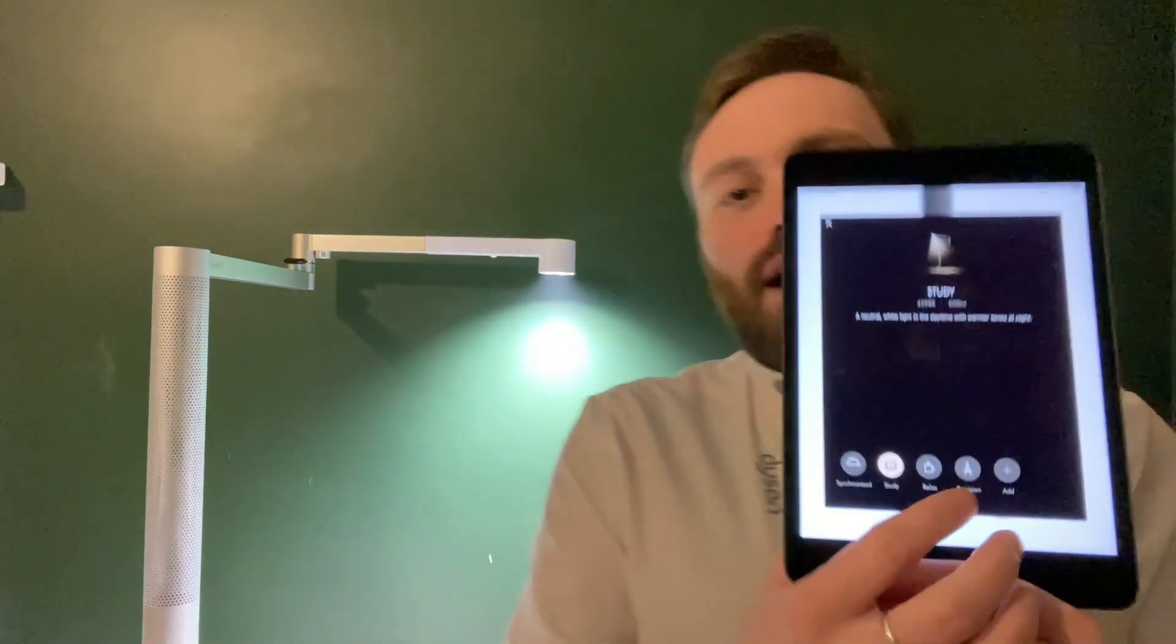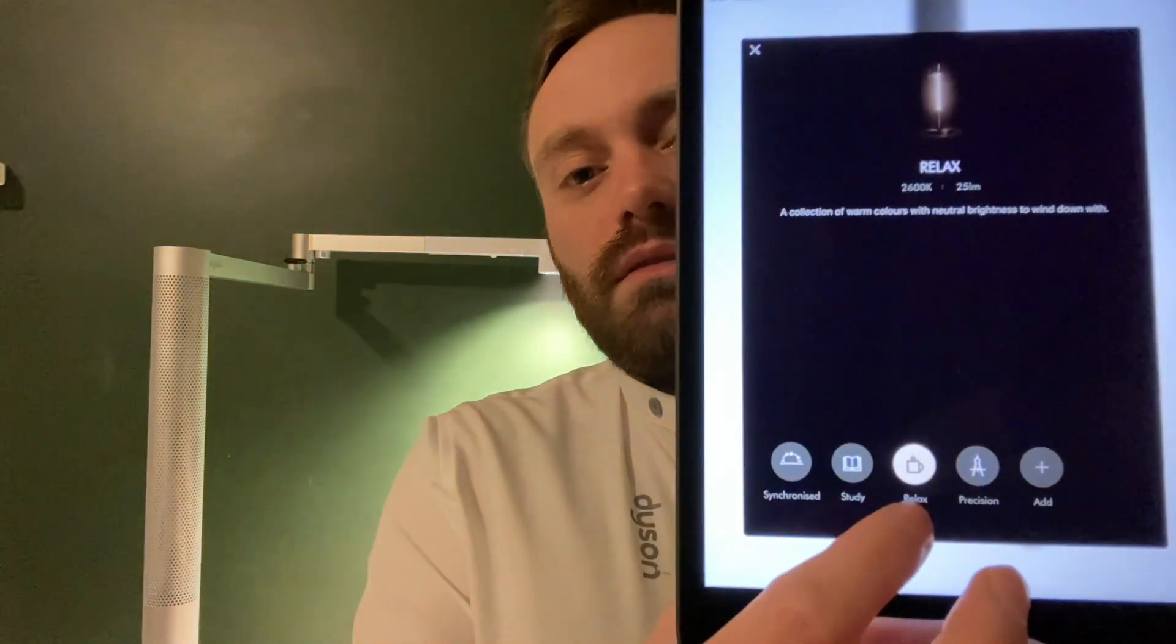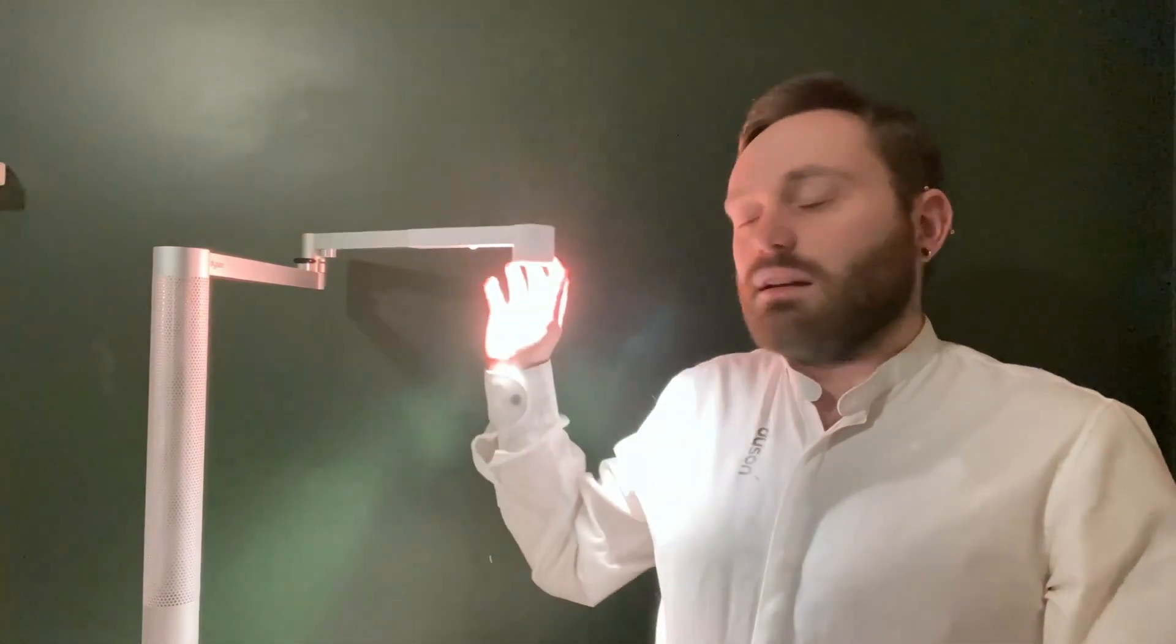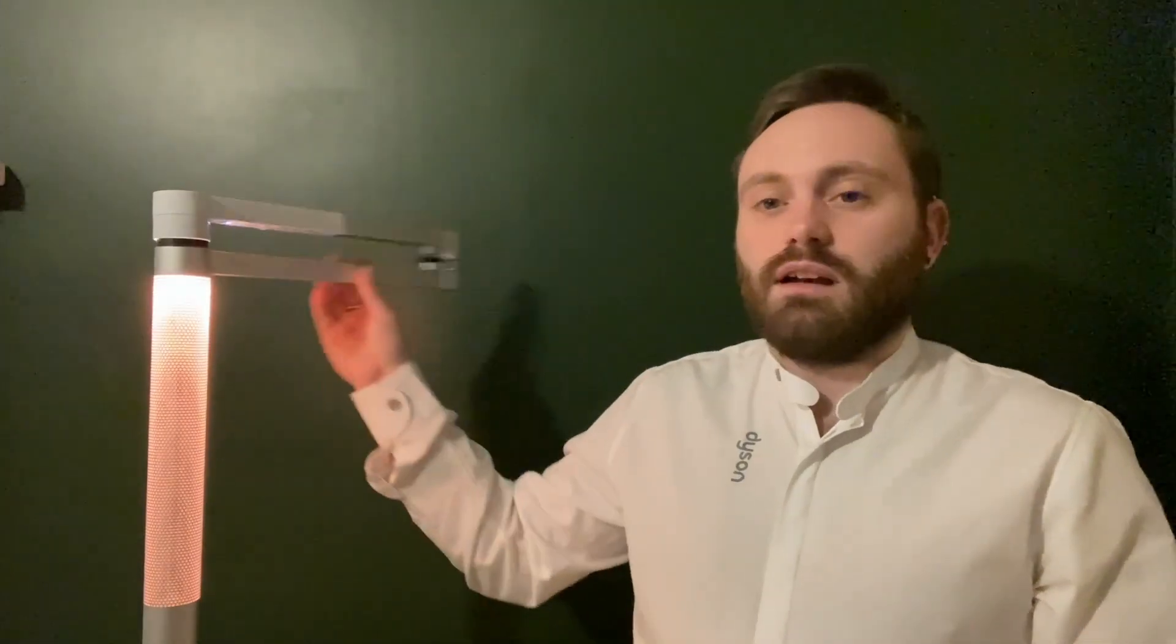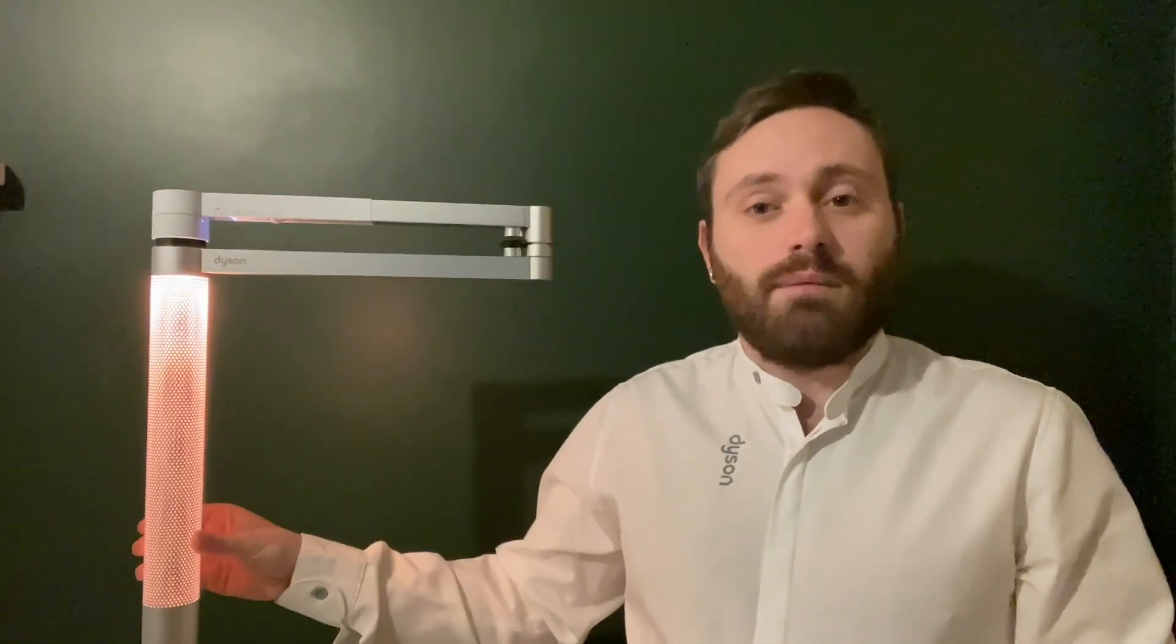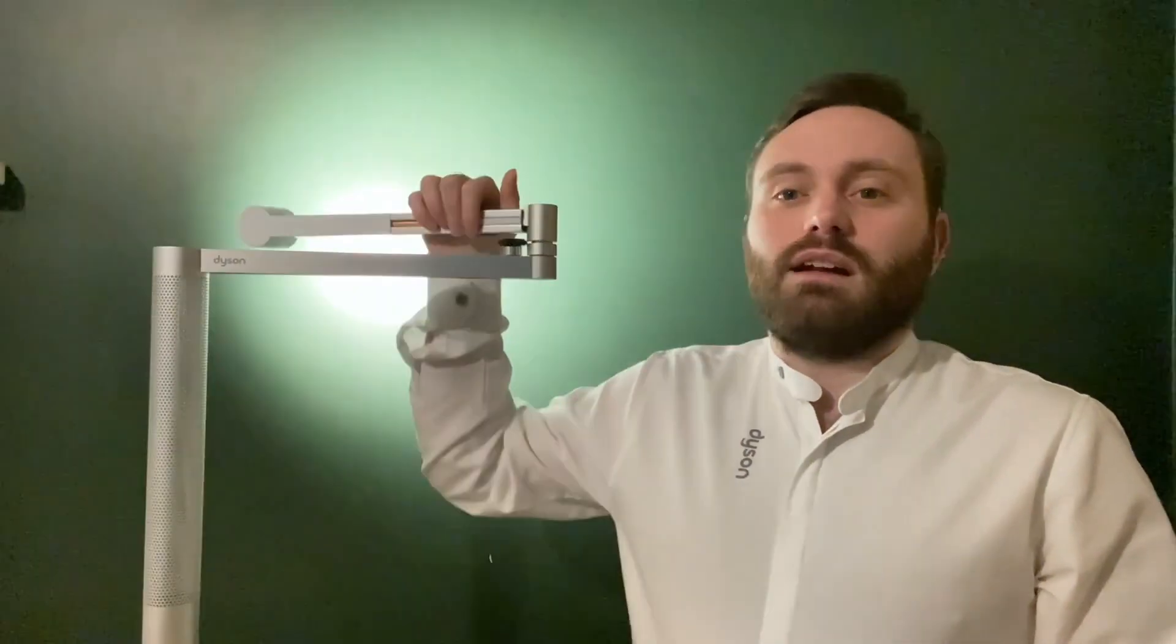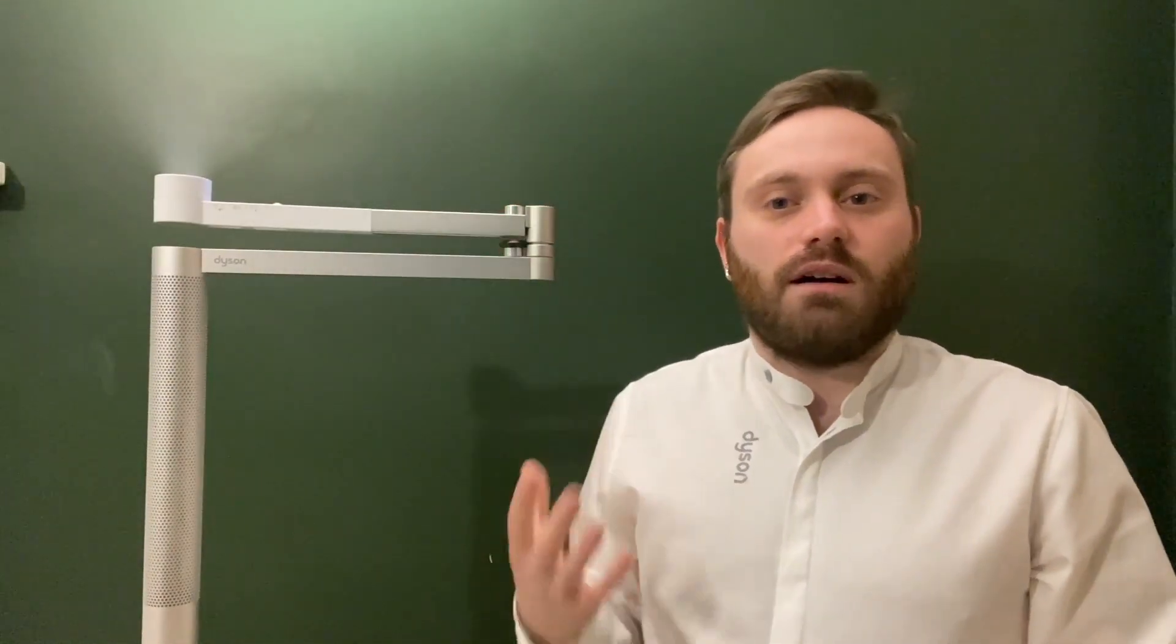The next mode that we have is Relax Mode. By activating that, it's going to provide a collection of warm colors with a neutral brightness to help you relax and unwind. This lighting mode is particularly nice to use when you are using your Light Cycle for ambient lighting or for indirect lighting as well, to help create a nice softer, warmer glow within the room.